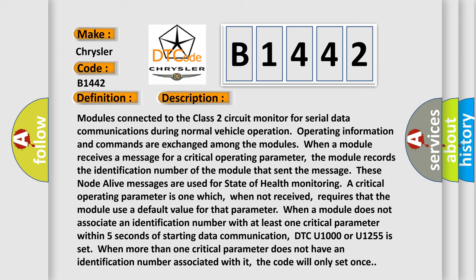A critical operating parameter is one which, when not received, requires that the module use a default value for that parameter. When a module does not associate an identification number with at least one critical parameter within five seconds of starting data communication, DTC U1000 or U1255 is set.